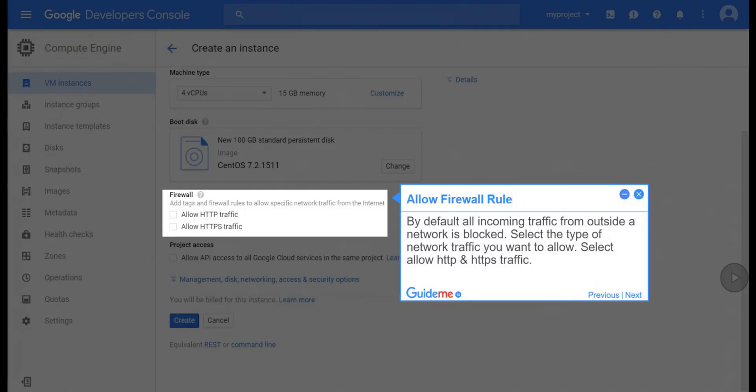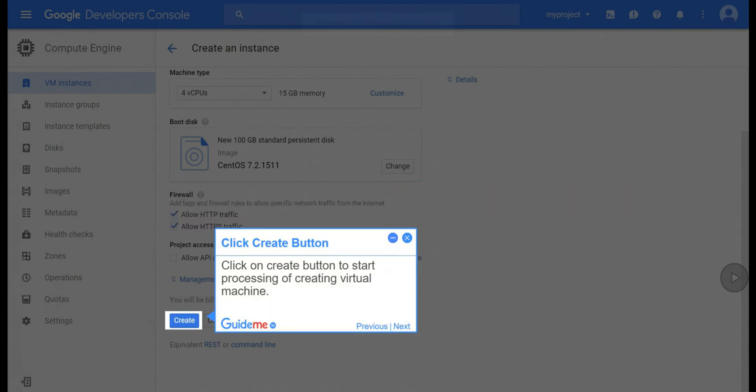Step 12, allow firewall rule. By default all incoming traffic from outside a network is blocked. Select the type of network traffic you want to allow. Select allow HTTP and HTTPS traffic.